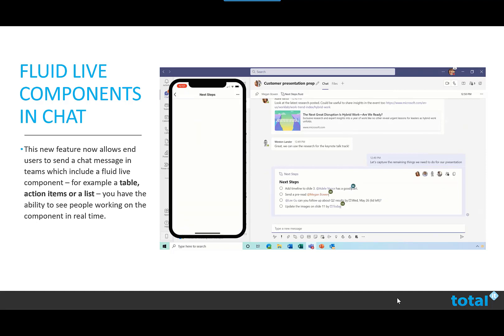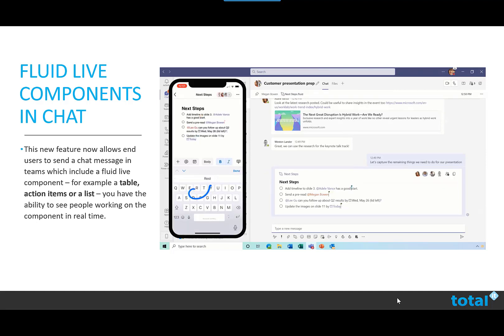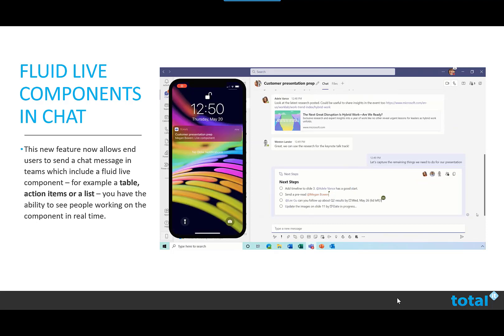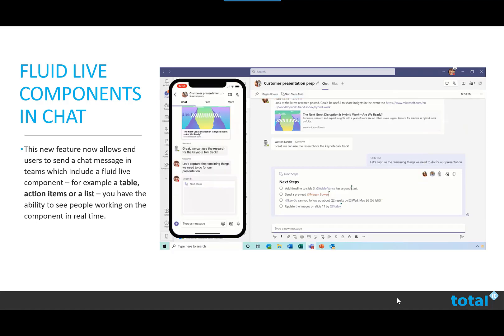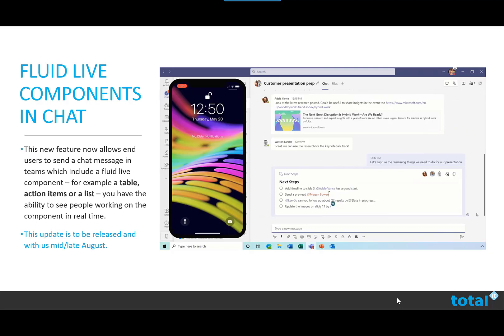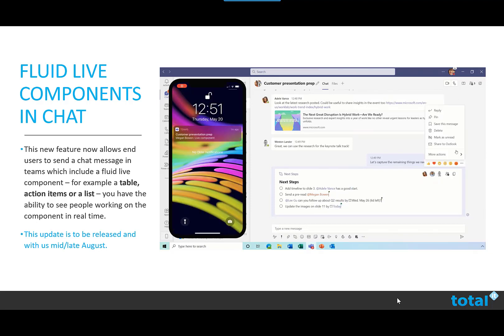Enter the content into the component, change permissions if needed. When ready, you can then send your message. Simply click inside the component and start typing. You can then see others editing with you in real life. This update is to be released and with us mid to late August.